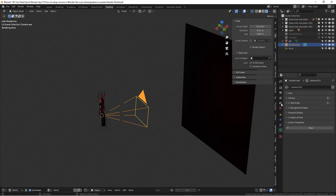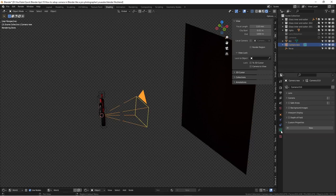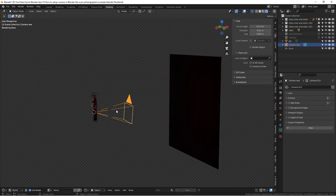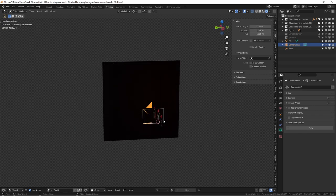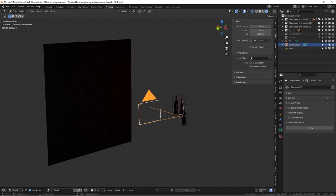Now we have a camera — let me rename it. If you pay attention to the sidebar, note that you have to select the camera specifically to see its camera settings. Once you select the camera, you'll see the camera settings panel appear. To look through the camera, the shortcut key is the zero key on the numpad.